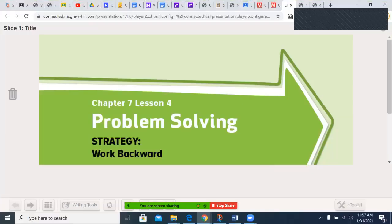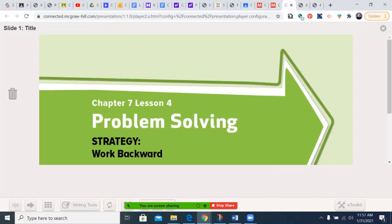Boozhoo. Kinamagi and Ine Ireland in Dishnikas, and welcome to this production of the MyMath Network. Today's episode: Chapter 7, Lesson 4, Problem Solving.